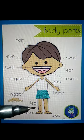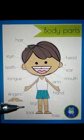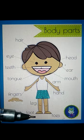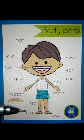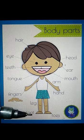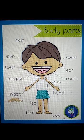This is leg — L E G, leg. This one is foot — F double E T, foot.